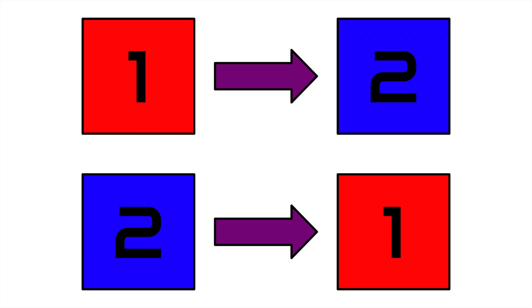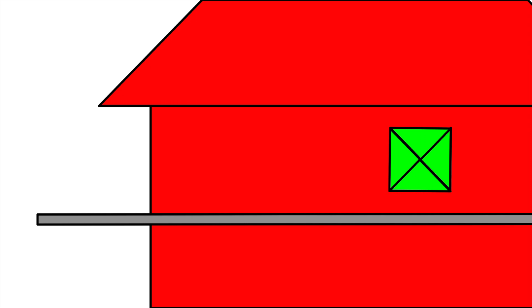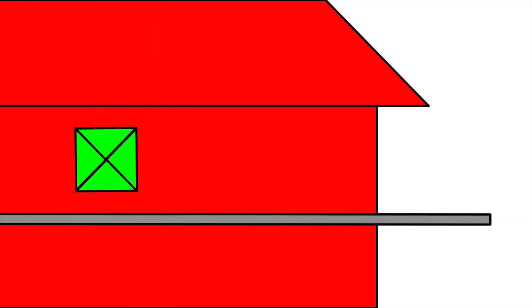How can one perspective see one thing happen after another, while a different perspective sees one thing happen before another? Couldn't this cause a sort of paradox if, say, when the back of the pole enters, something is created, and when the front of the pole exits, that thing is destroyed?